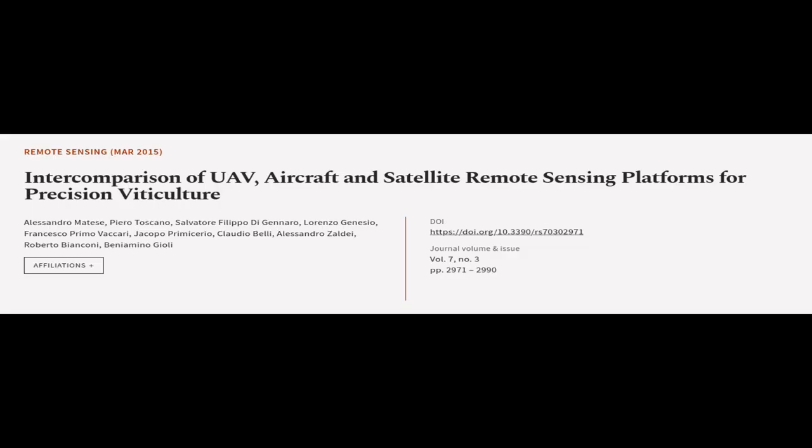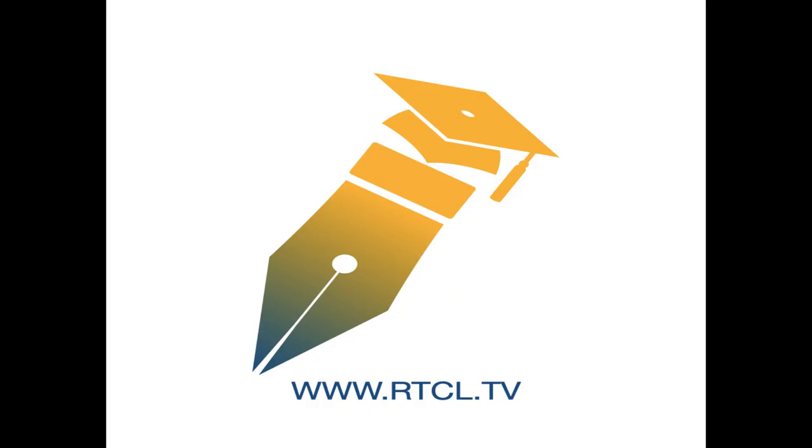This article was authored by Alessandro Matisse, Piero Toscano, Salvatore Filippo di Gennaro, and others. We are article.tv, links in the description below.